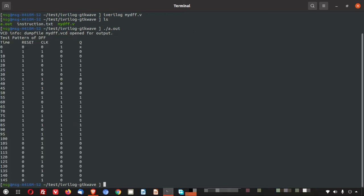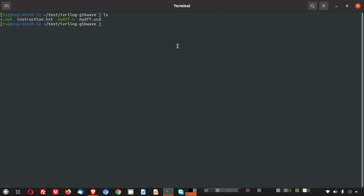Now let me clear the screen. And again I do the ls. You can see one more file has been created. This is the VCD file. VCD means value change dump. Now how I open this file. I will use GTK wave.